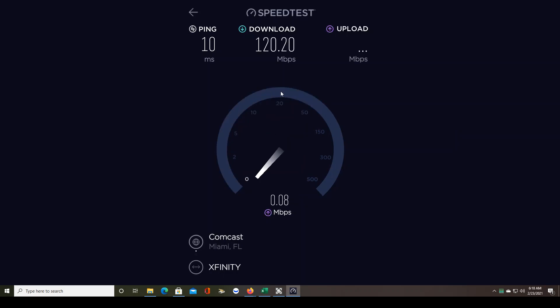My download speed is perfectly fine. That's where it normally is, around 120 megabytes per second. But look at this upload speed. That's extremely low.